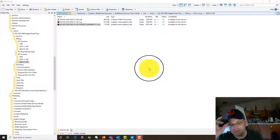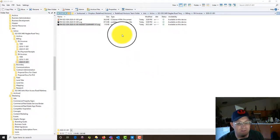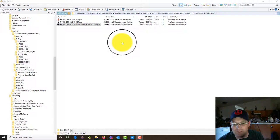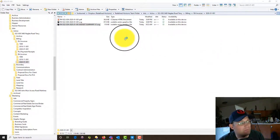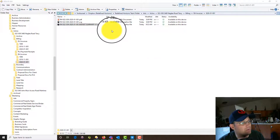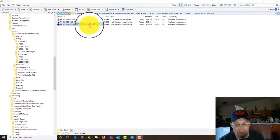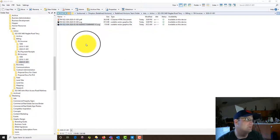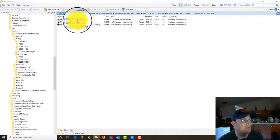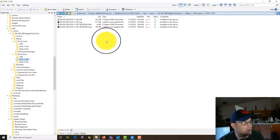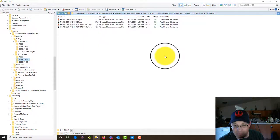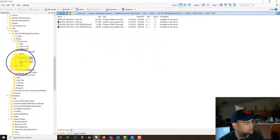Hey guys, it's Landon Blake with Redefine Horizons. This is the second video in the set of videos I'm doing on billing here at Redefine Horizons and how we do billing. I know it's a really exciting topic but we've got to make our house payment. In the last video I showed you how we put together the invoice. In this video I'm going to show you how to put together what we call the budget summary sheet.